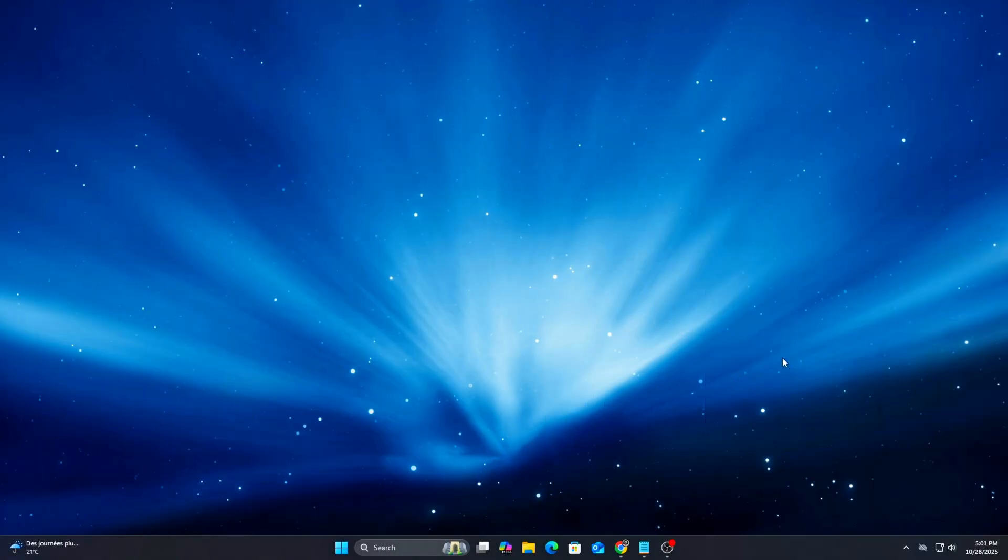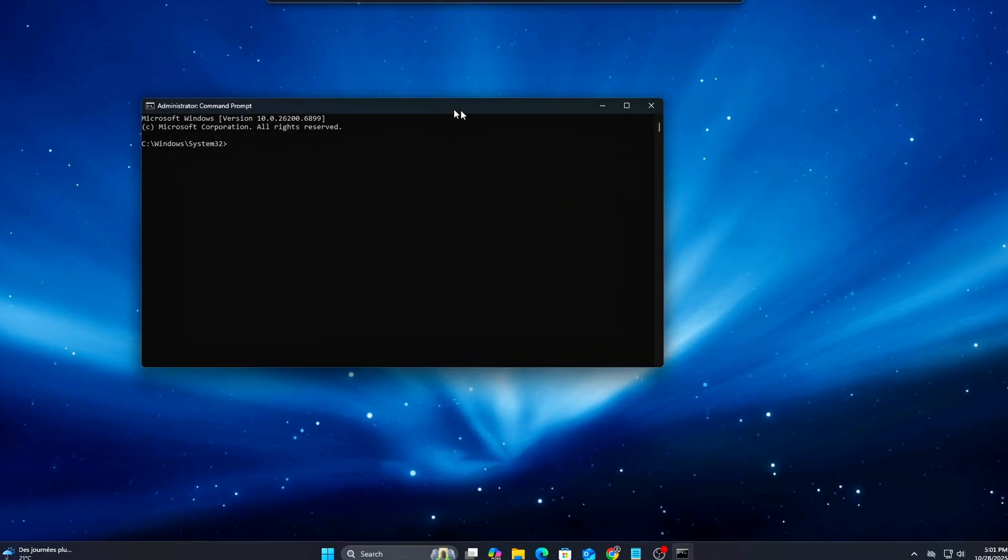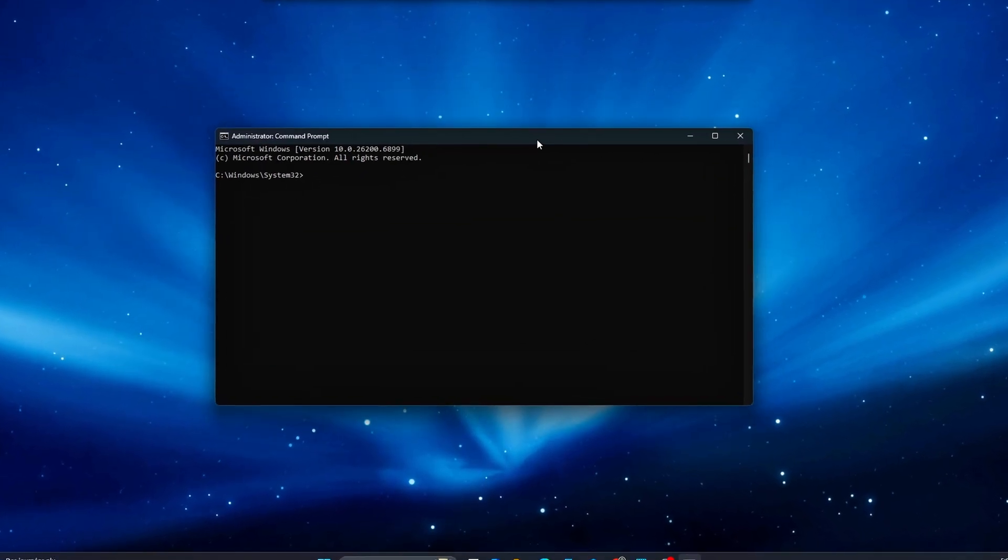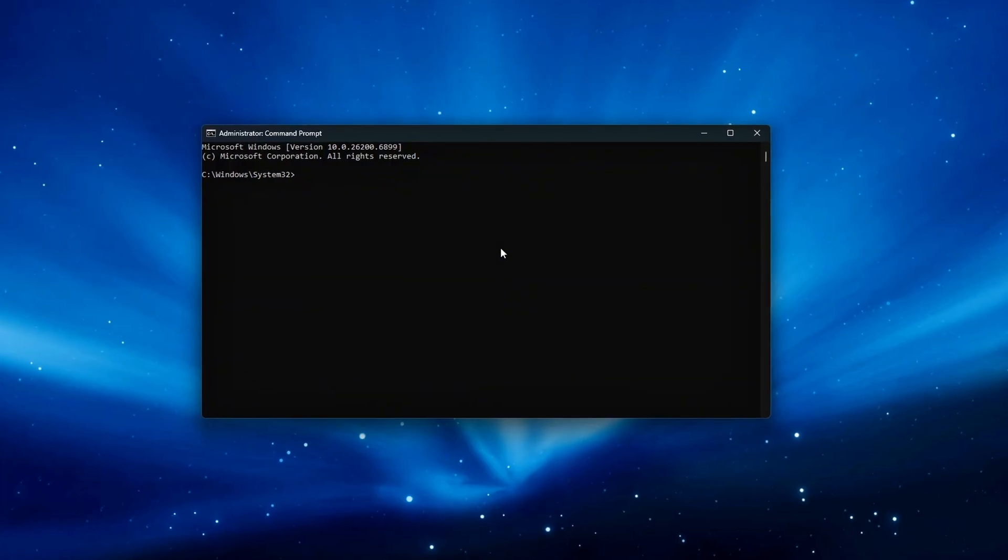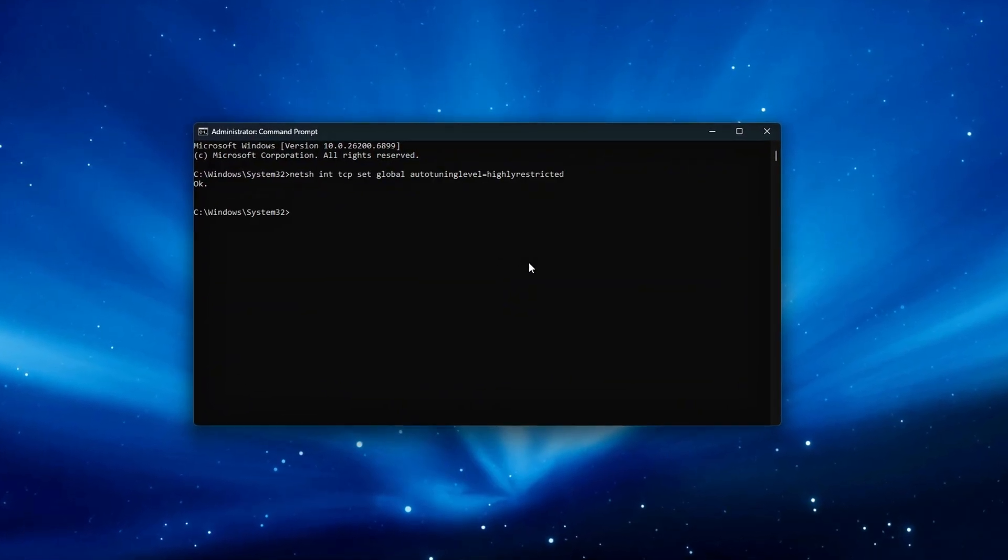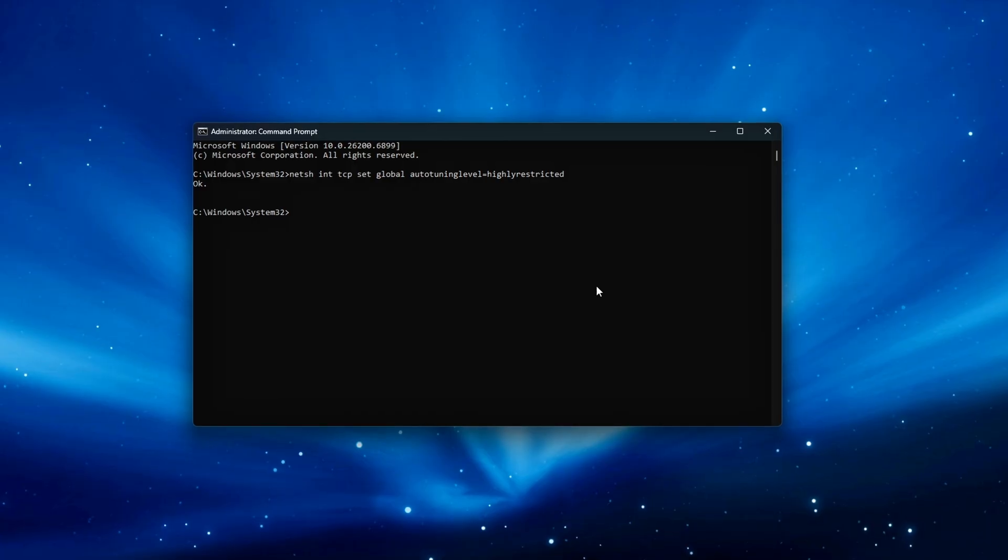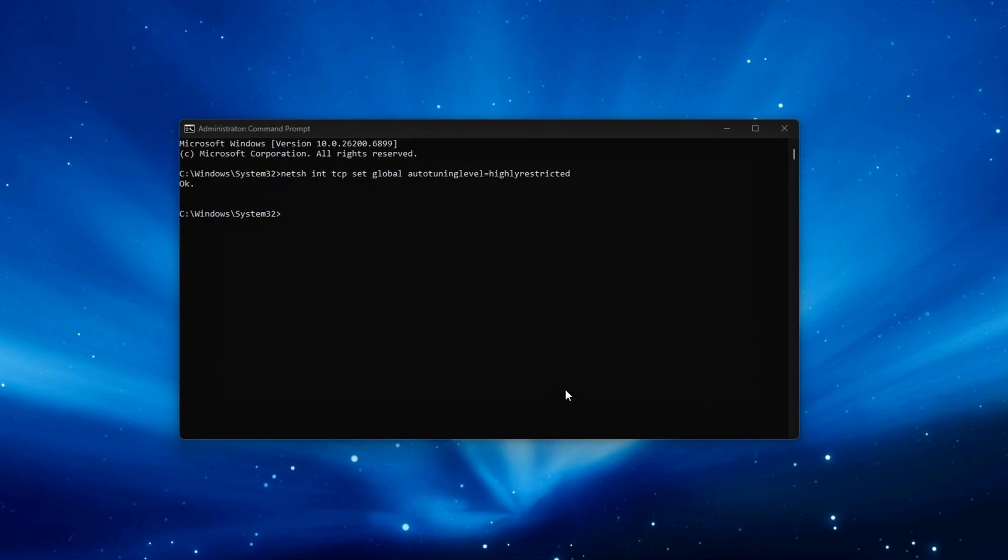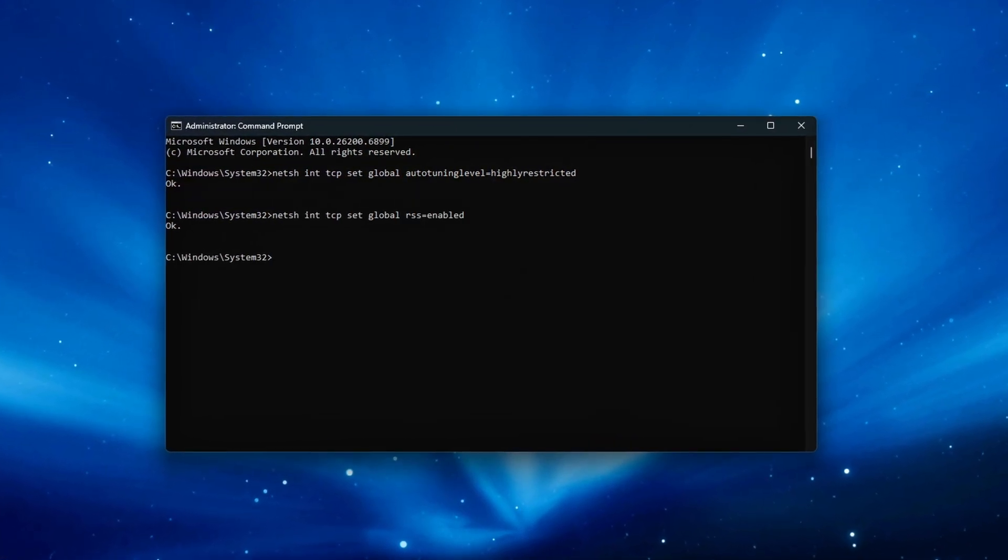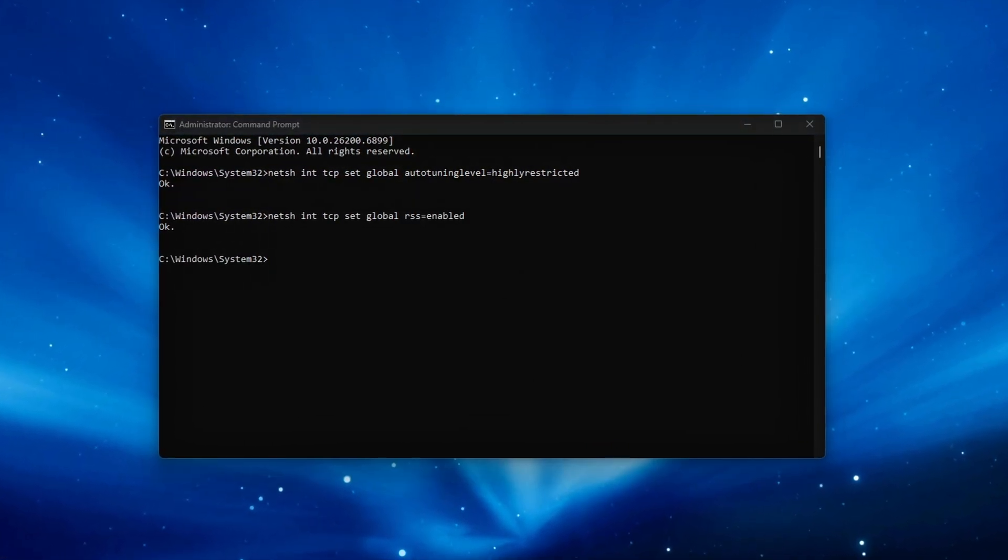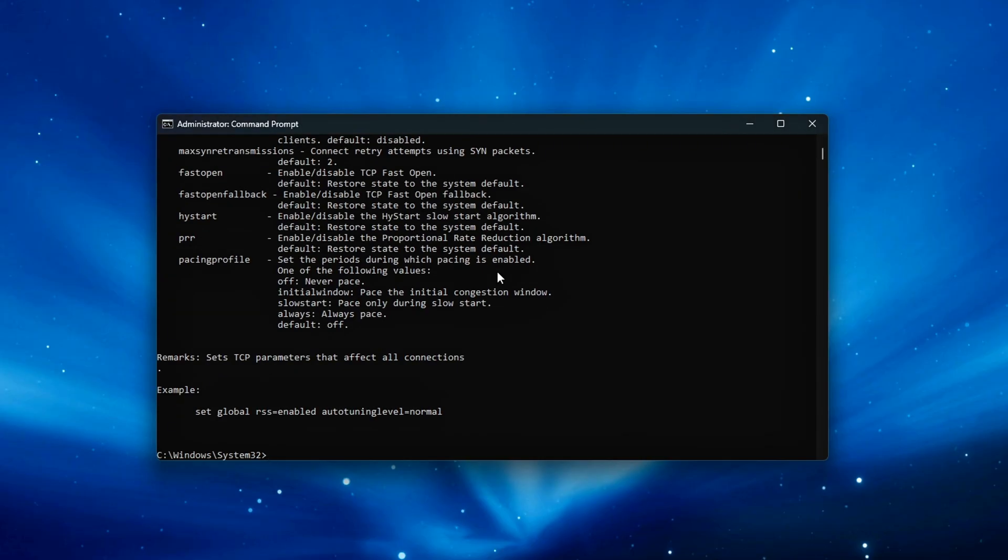Open Command Prompt Administrator and run the following commands. These disable ECN to prevent ping spikes caused by congestion feedback loops from routers, disable TCP timestamps to reduce small packet latency and CPU handling time, and keep RSS enabled.